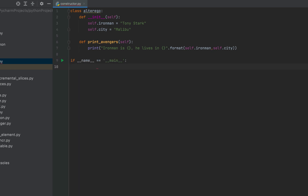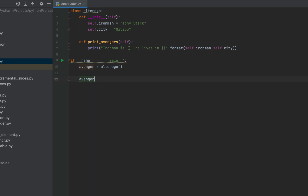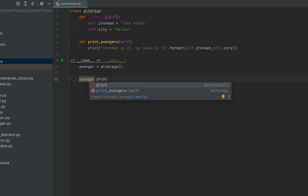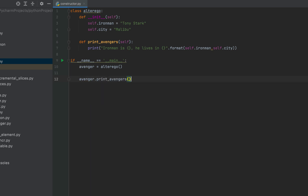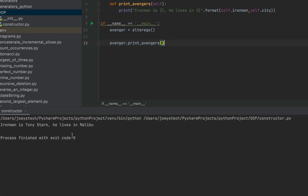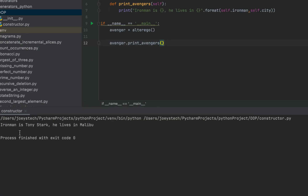In the main function we'll create the object of this class. I'll name the object avenger, use the class AlterEgo with brackets, and then call print_avengers using this object. Let's run the program — there you go! The print function printed the name of Iron Man and his city, which were initialized in our constructor.